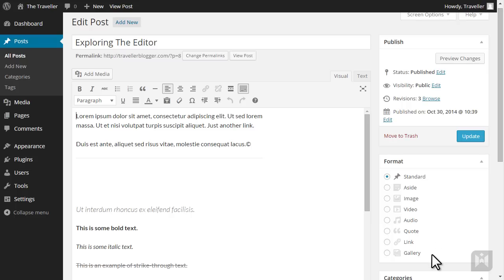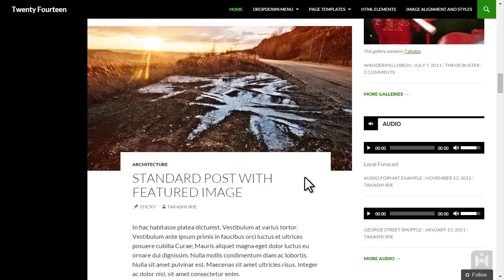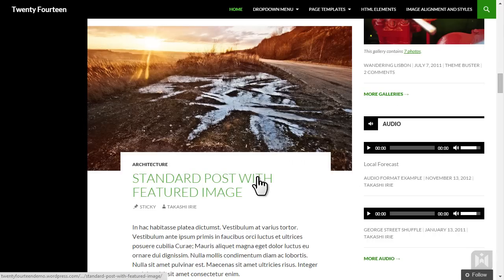Let's have a look at some examples. Here is a Standard Post. Standard Post is the default post format in WordPress. The main elements for a Standard Post are the featured image, the title, and the content.